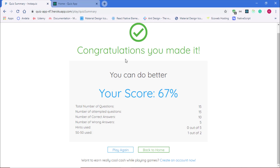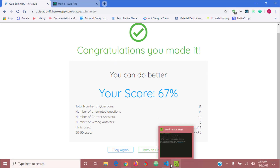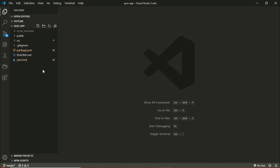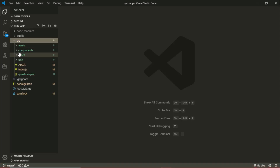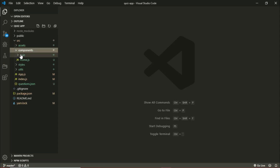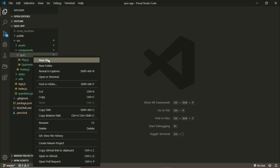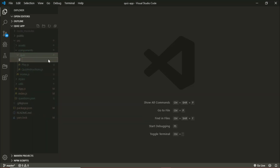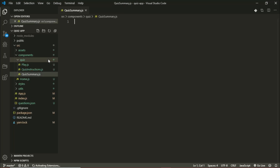Over in my editor, in the source folder, in our components folder, we'll create a component and call it QuizSummary. It's going to be a class-based component because we'll be managing state.